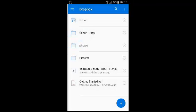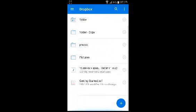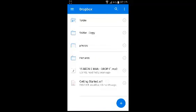And basically there you go. That's your Dropbox account and that's how to sign in — and that's how to reset your Dropbox password using the Dropbox application on Android.